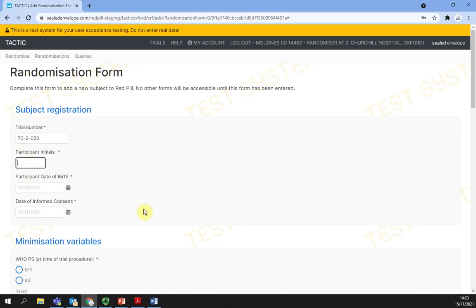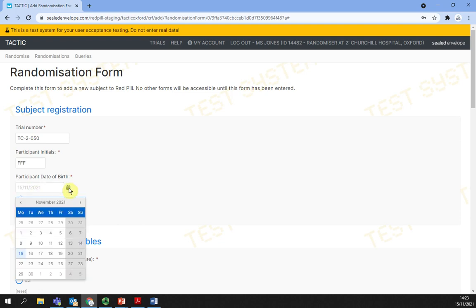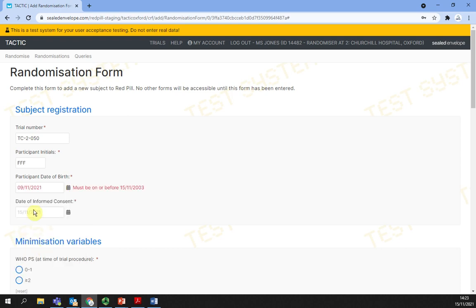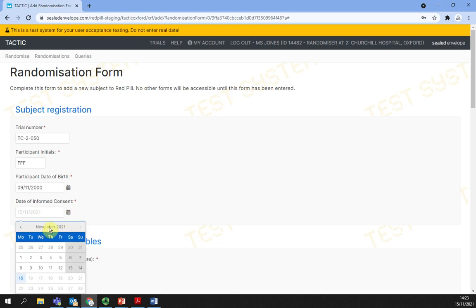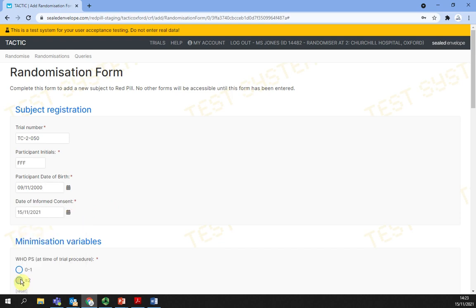Participant initials are normally written in three capital letters. For participant date of birth, you can either select from the calendar or enter it in the correct format. Date of informed consent - again, you can select from the calendar or enter it manually.